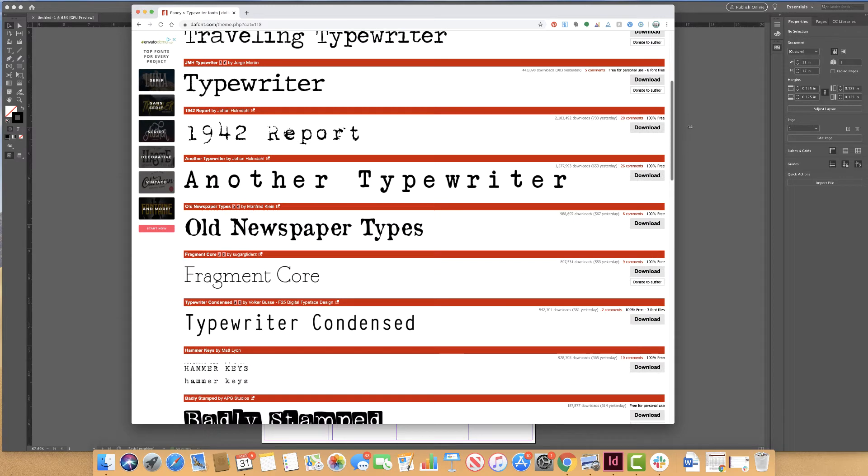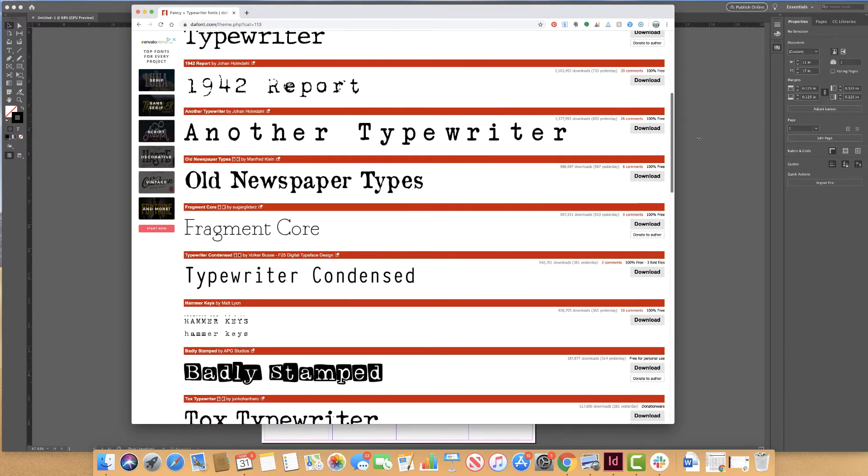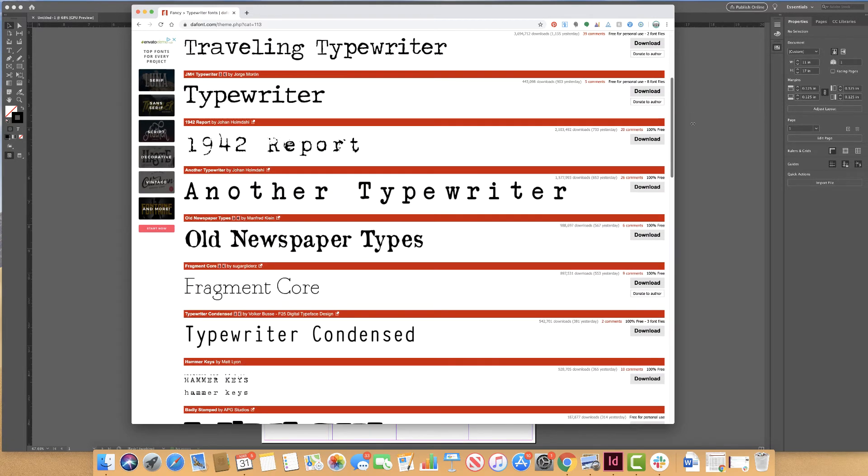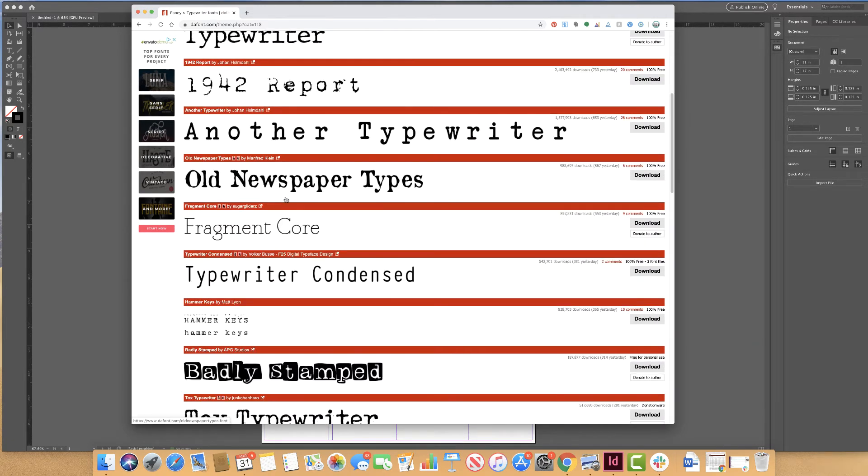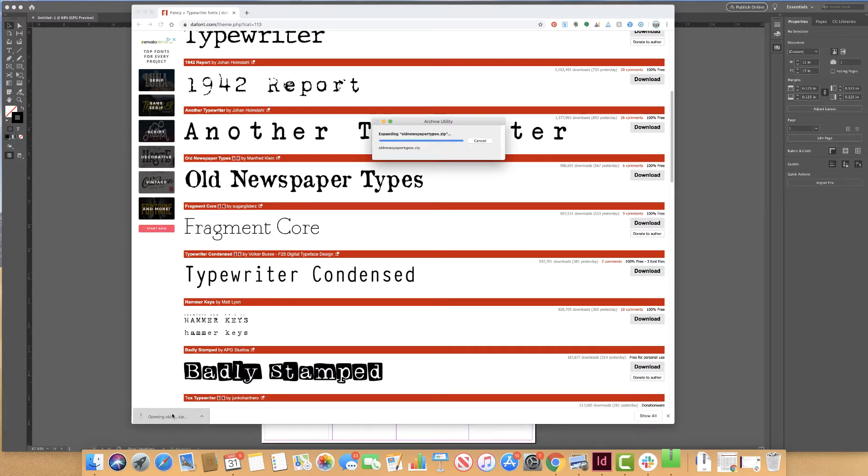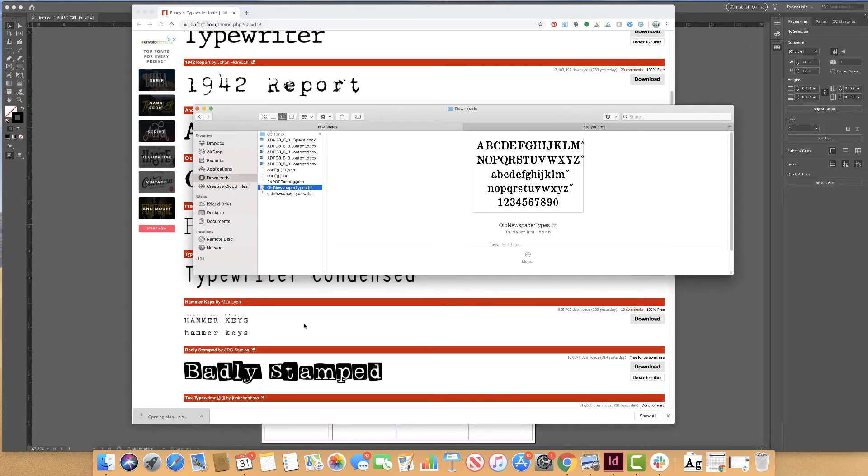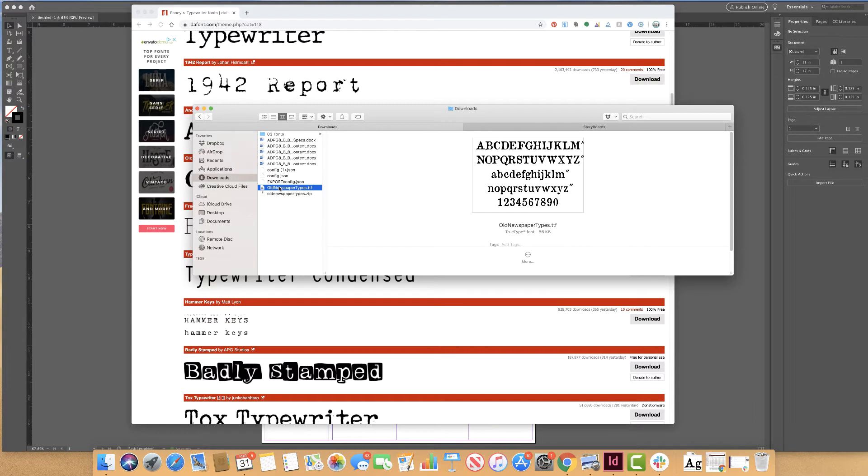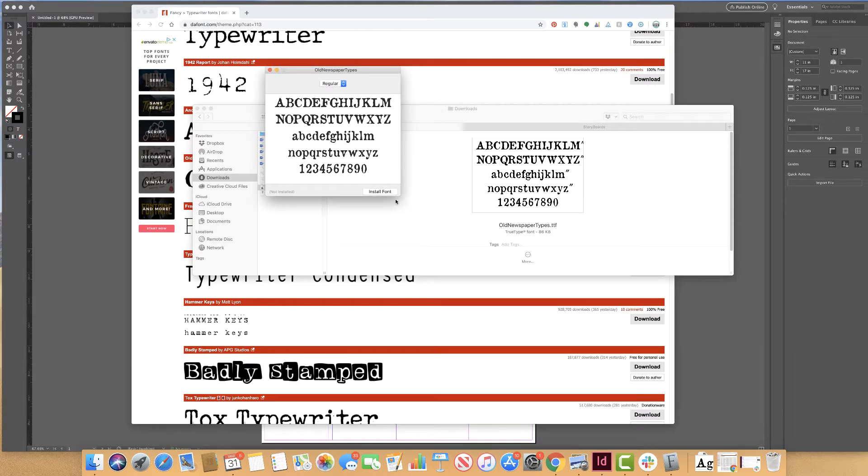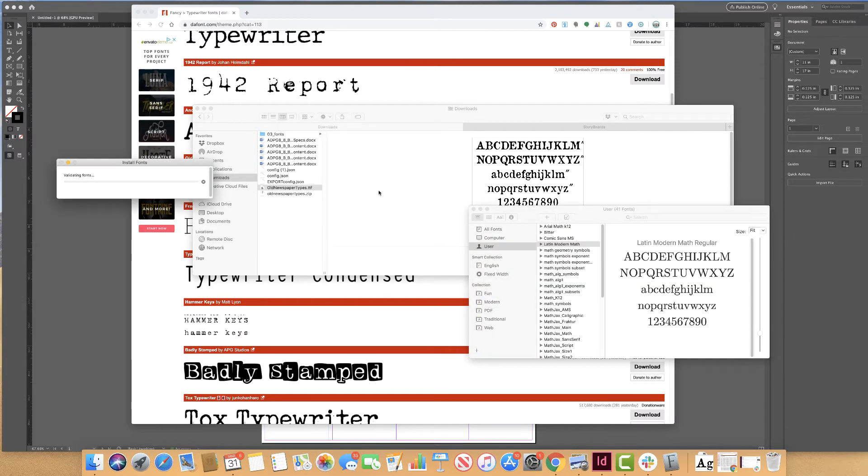And I'm going to come to old newspaper type because it's 100% free. Most of these fonts probably actually came directly from a typewriter. So I have old newspaper types and I'm going to click download. I see my file has downloaded to my computer and I double click to open it up. And what I want to see is I want to open up the .ttf file. You may also end up with a .otf file. These are font files and it's as easy as just clicking install font.